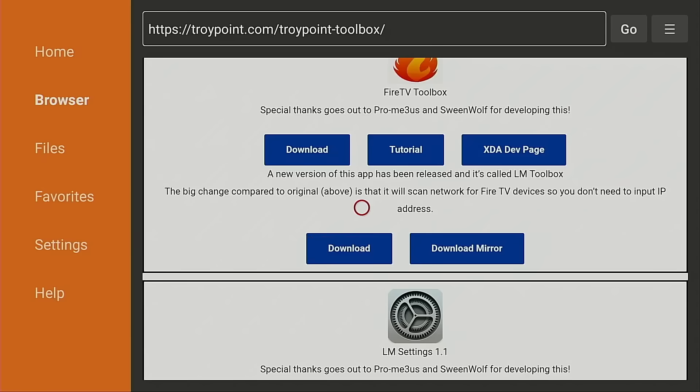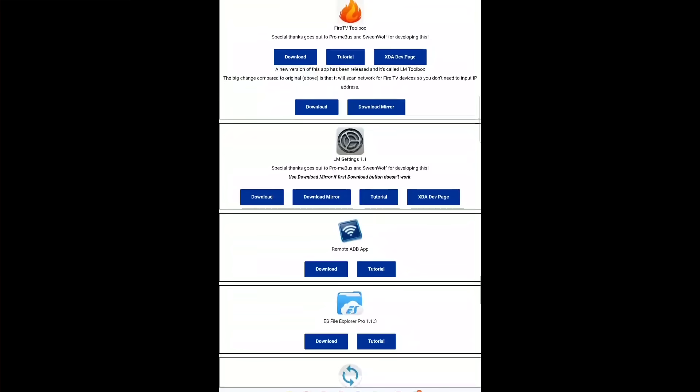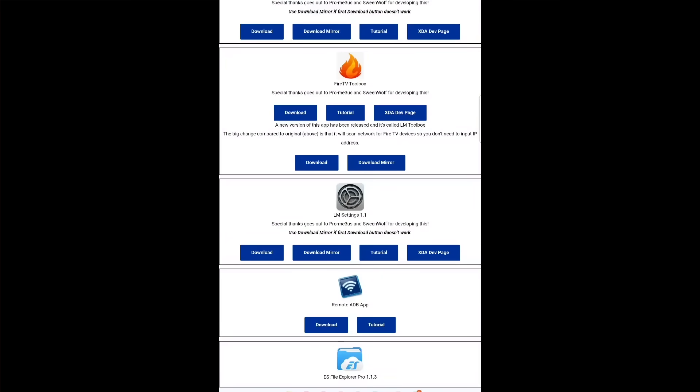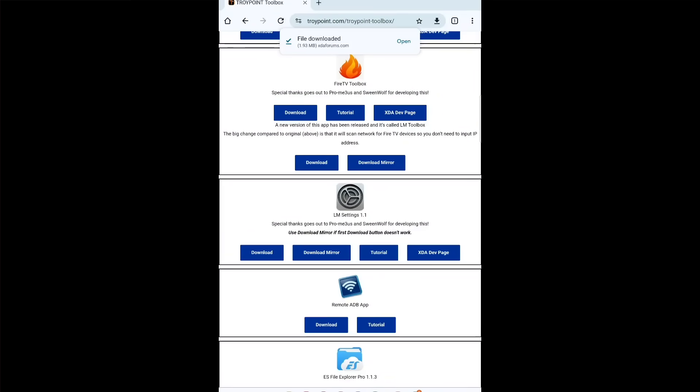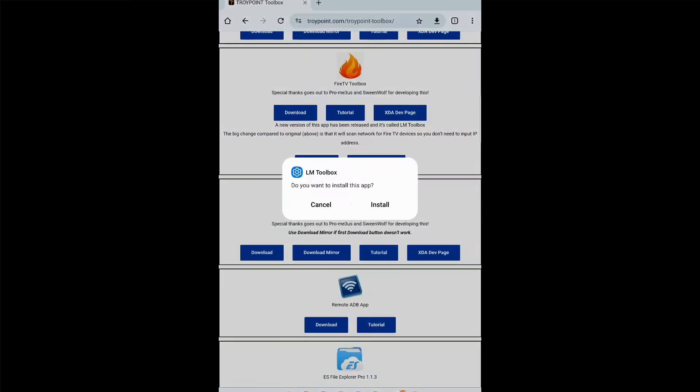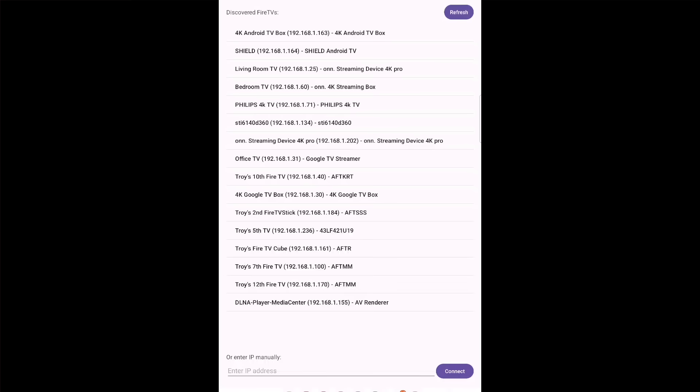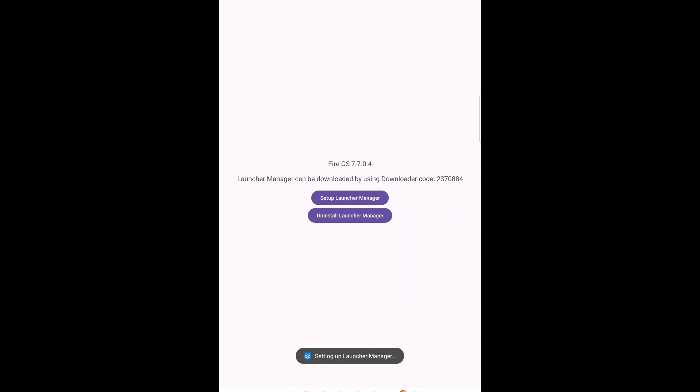Now they've come out with a new version called LM Toolbox. It's just an update to this one. And the main difference is now you don't even have to input an IP address. What this new version will do after you install it on your Android phone or tablet is it will scan your local network for the Fire TV devices that you have within your home. And then you can simply pick the Fire TV device that you're working on, hit the Setup Launcher button, and it'll send the ADB command over to that device. Awesome update on the part of these two developers.